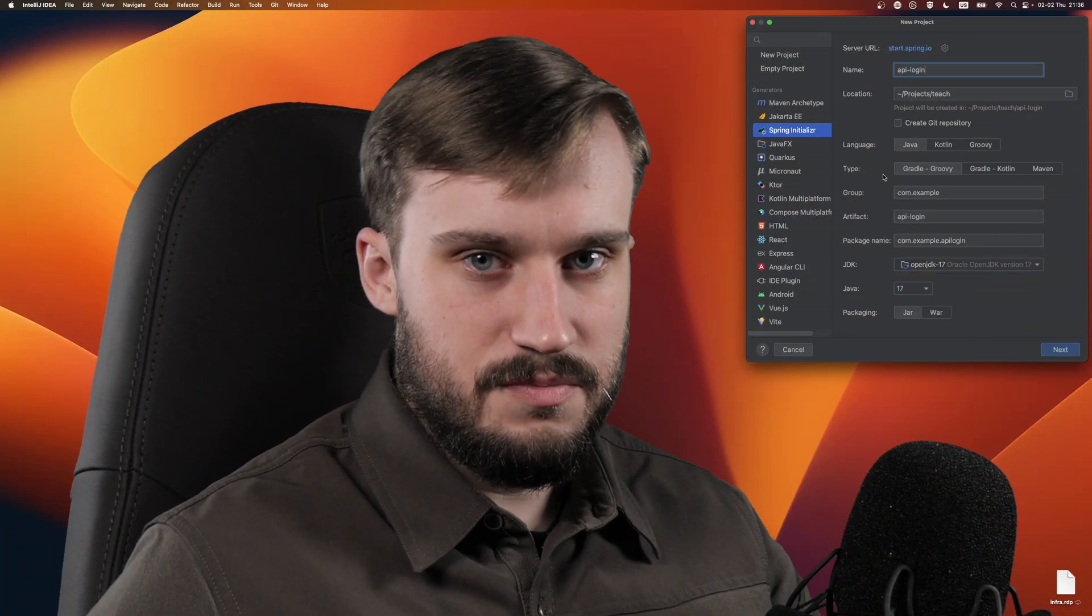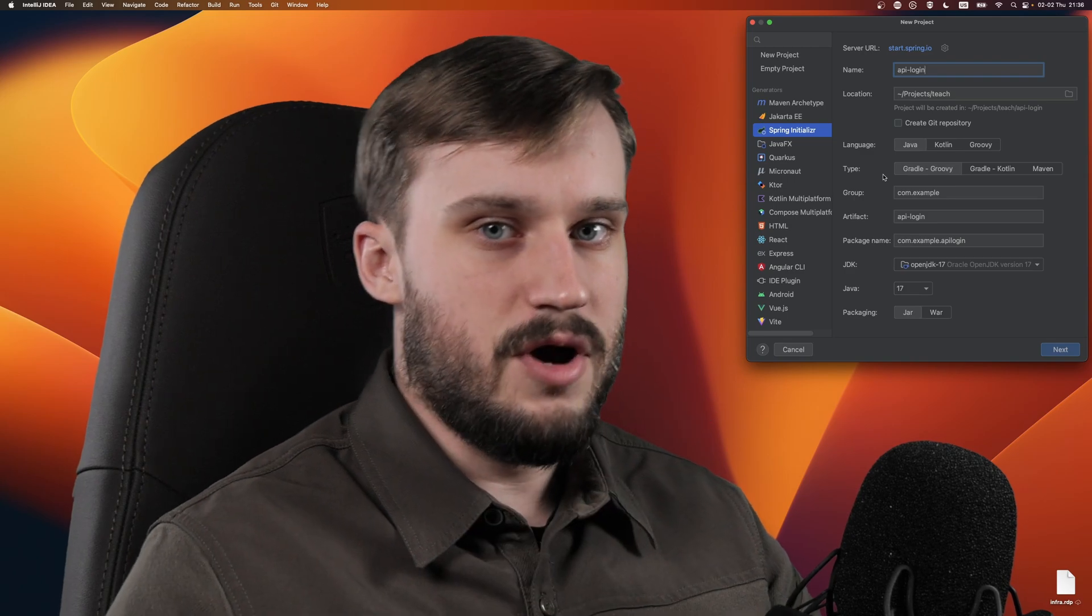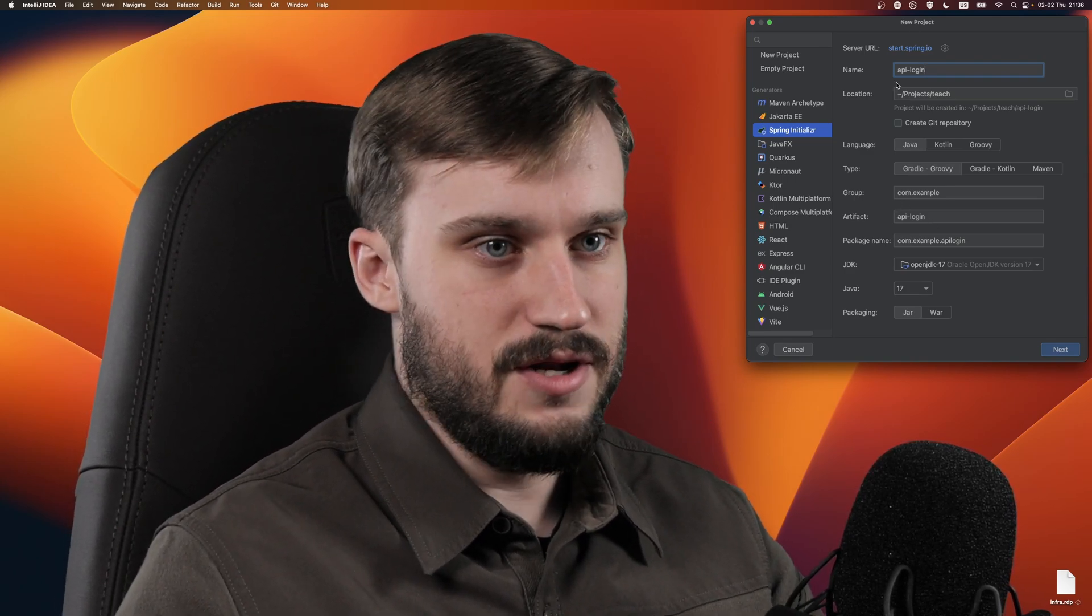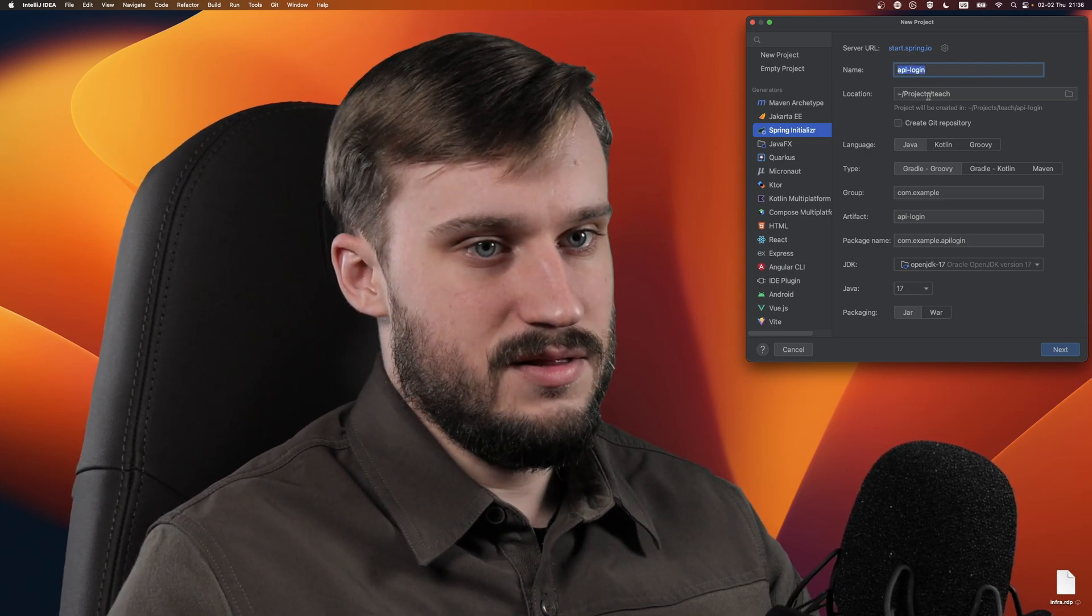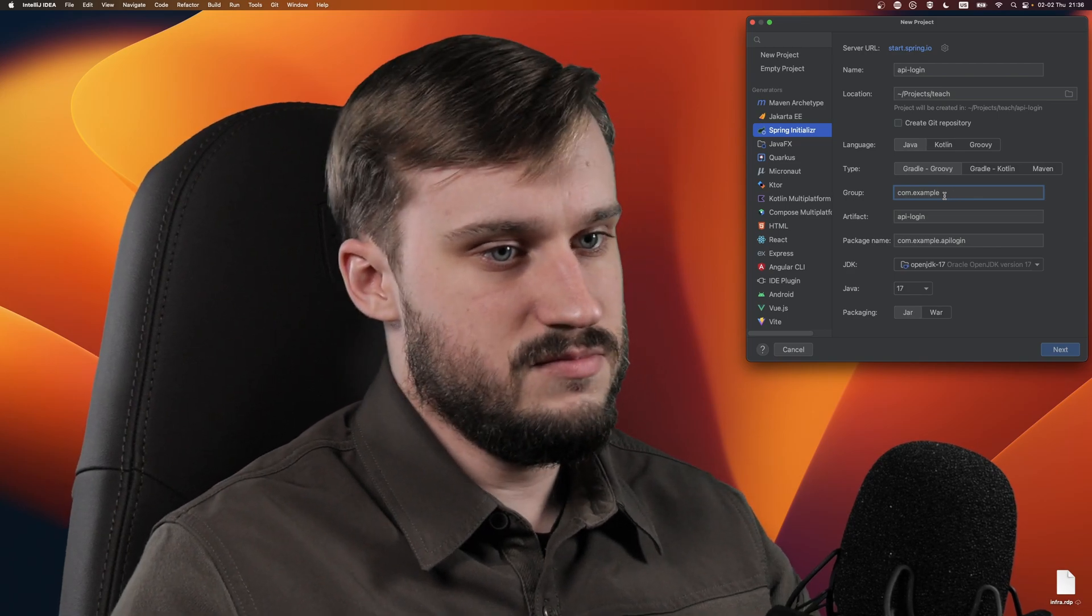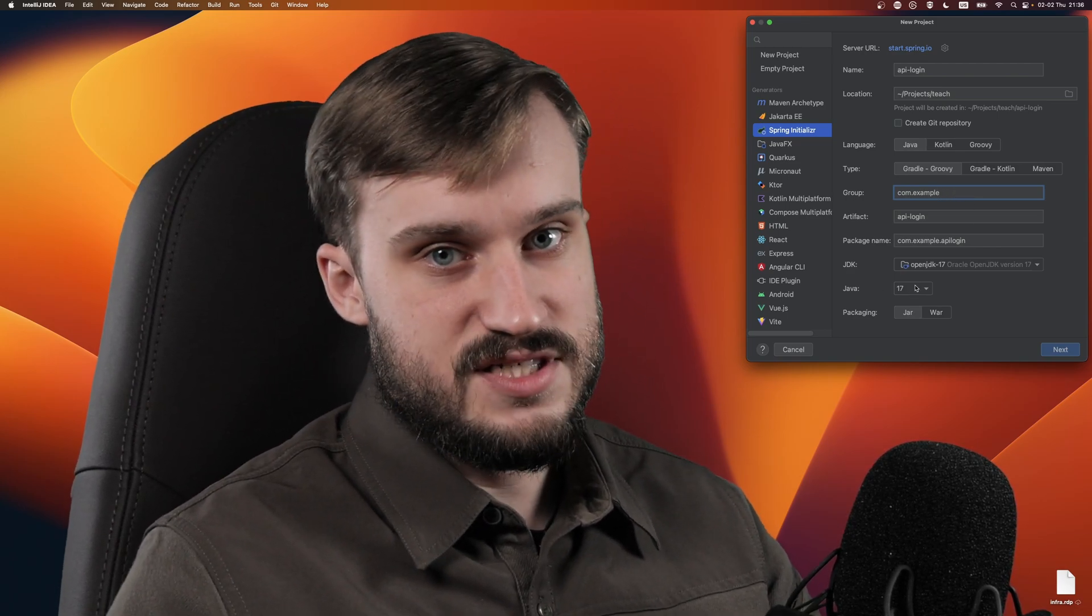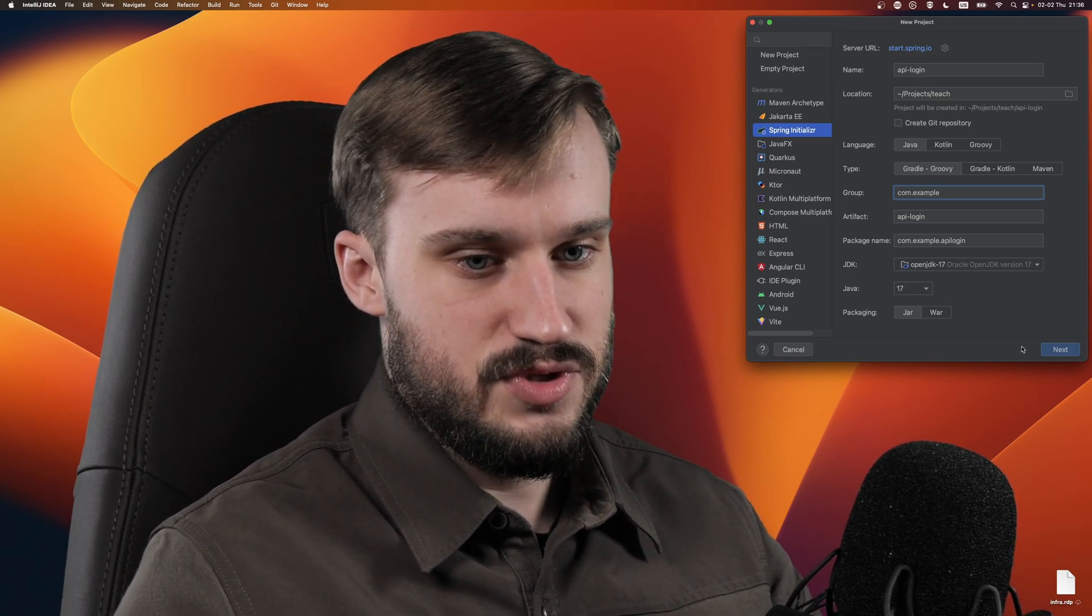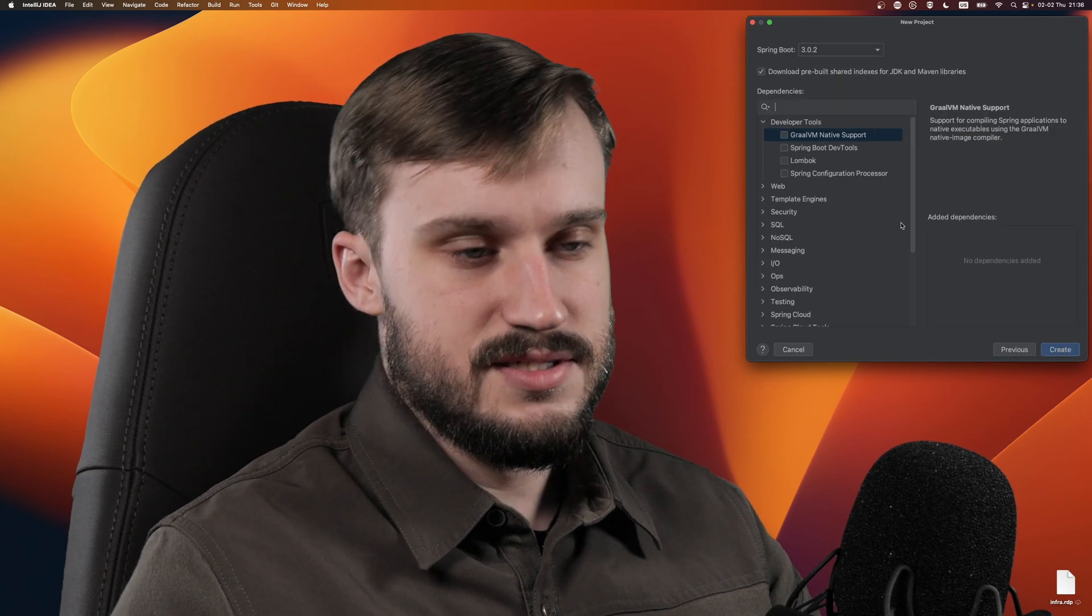Now at the computer, let's start a completely new Spring project from scratch so that you know exactly what's going on. Let's call it API login and place it under com.example group. We're going to use Java 17 because that is the latest LTS release. Now let's just press next.